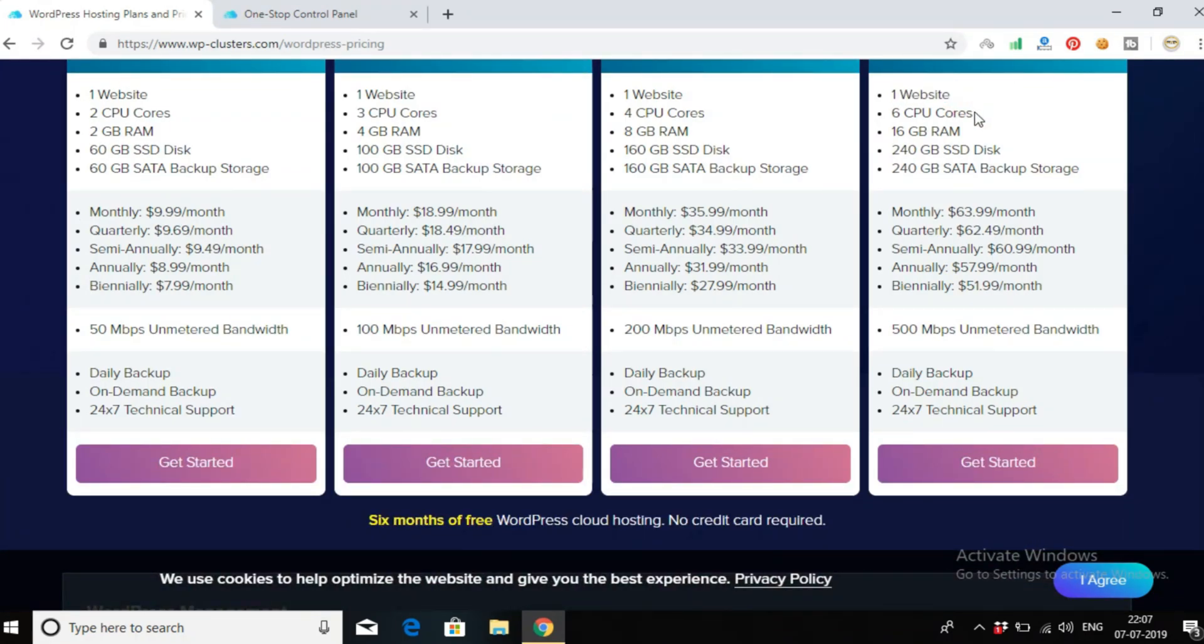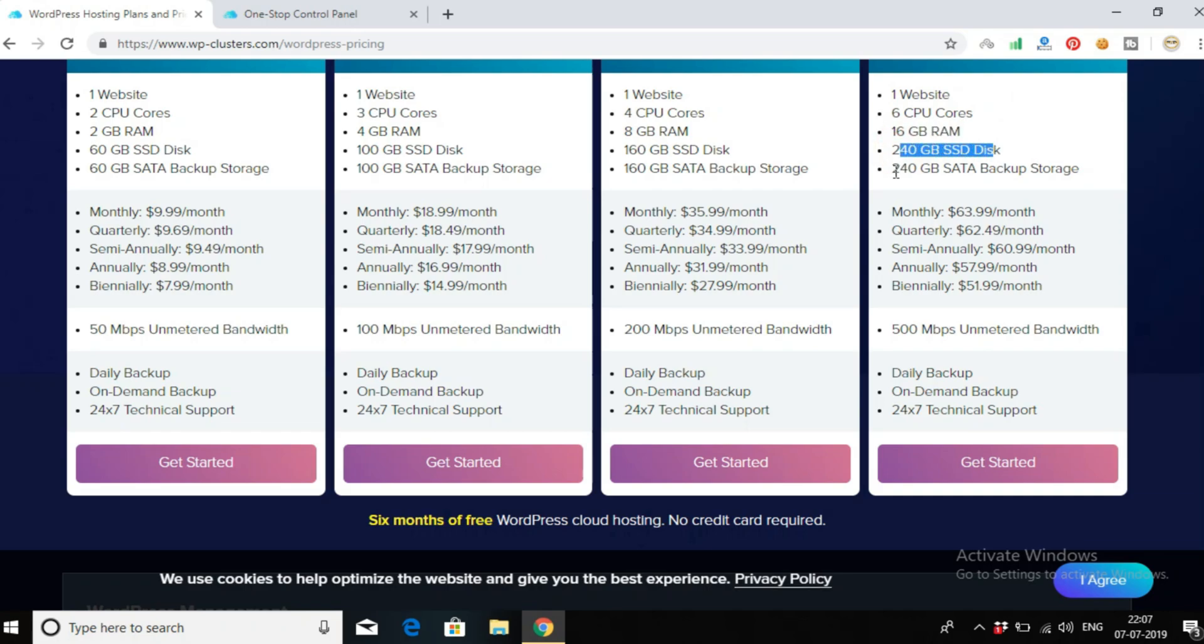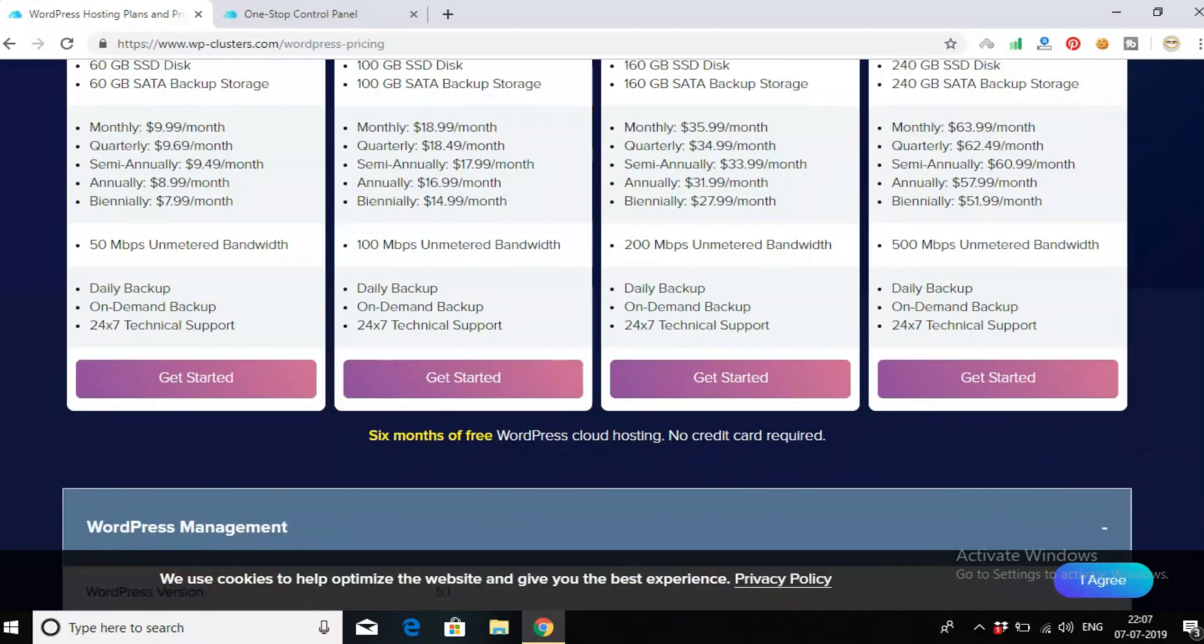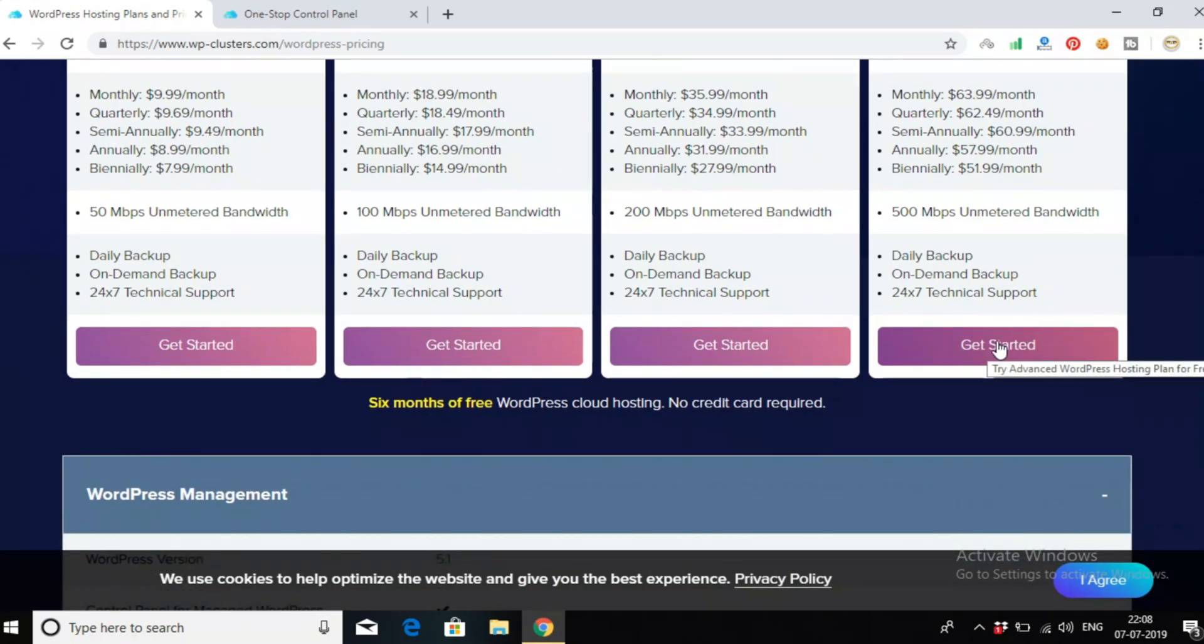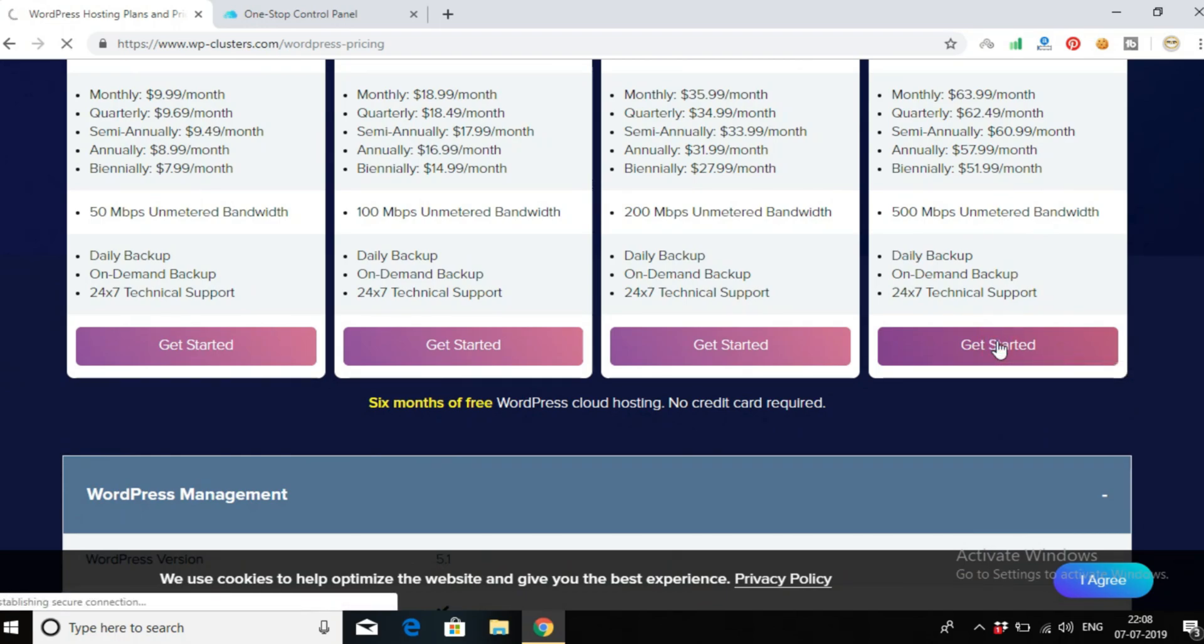It has 6 CPU cores and 16 GB RAM, 240 GB SSD disk, and 240 GB SATA backup storage as I said earlier. It also has 500 Mbps unlimited bandwidth. Now click on get started.